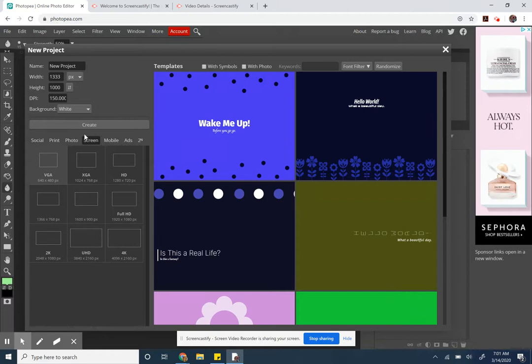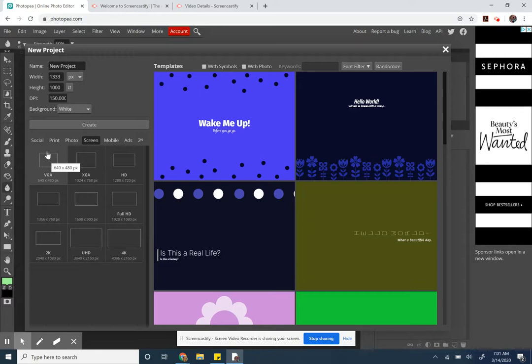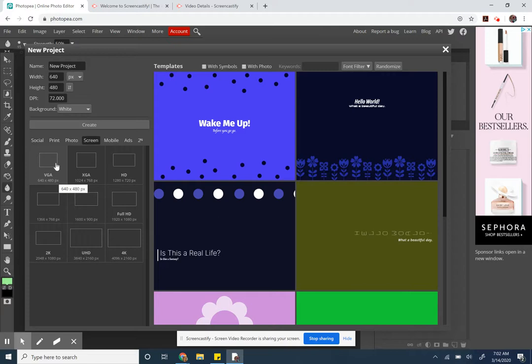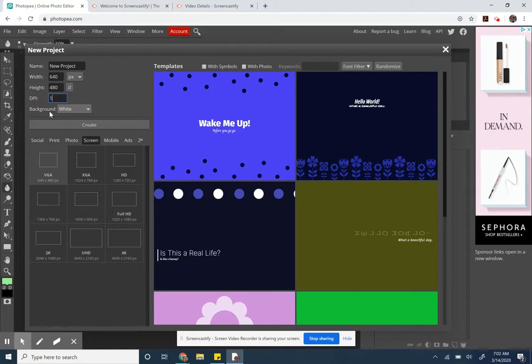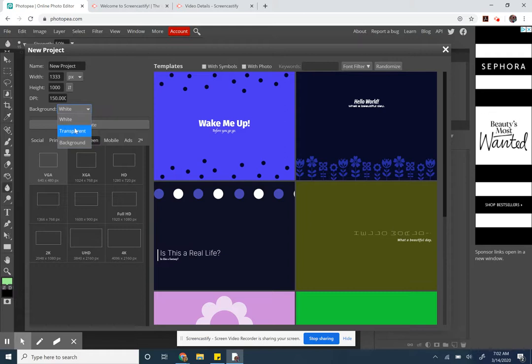So those templates which I don't need, they're also weird. I'm just gonna make a new project. I went to Screen VGA, that seems like a good size, changing the DPI to 150 so it doesn't look like trash. Background is transparent, that's important, and create.